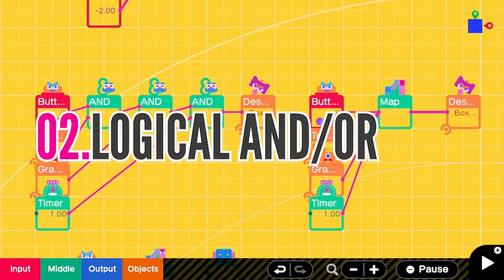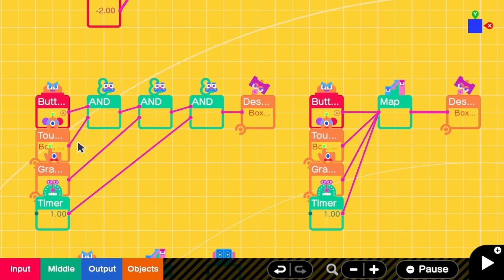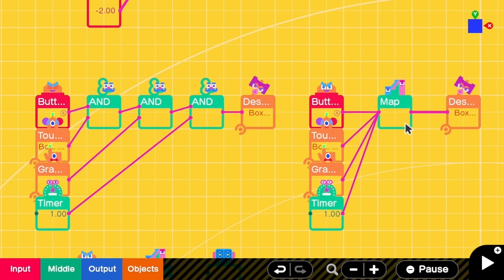The second tip is on logical operation. Let's say that we have to satisfy these 4 conditions before we can destroy a box. Usually we will need 3 AND nodons for 4 conditions. And like if there are n conditions, we will need n minus 1 AND nodons, which is too much. But actually, we can replace all the n nodons into just one map.